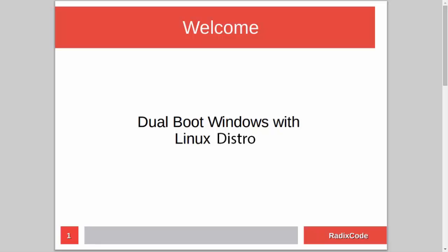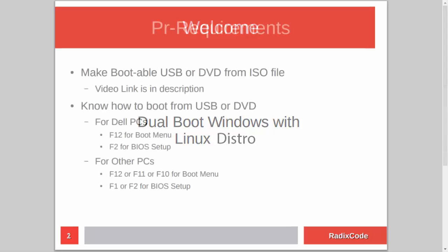Hi guys, it's Azim again from rediscord.com. In this video tutorial, I will show you how to dual boot Windows with a Linux distribution.